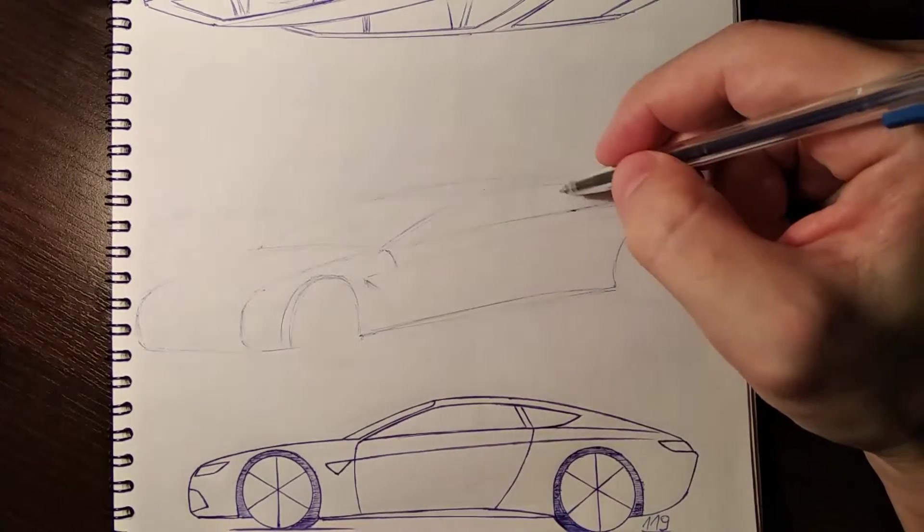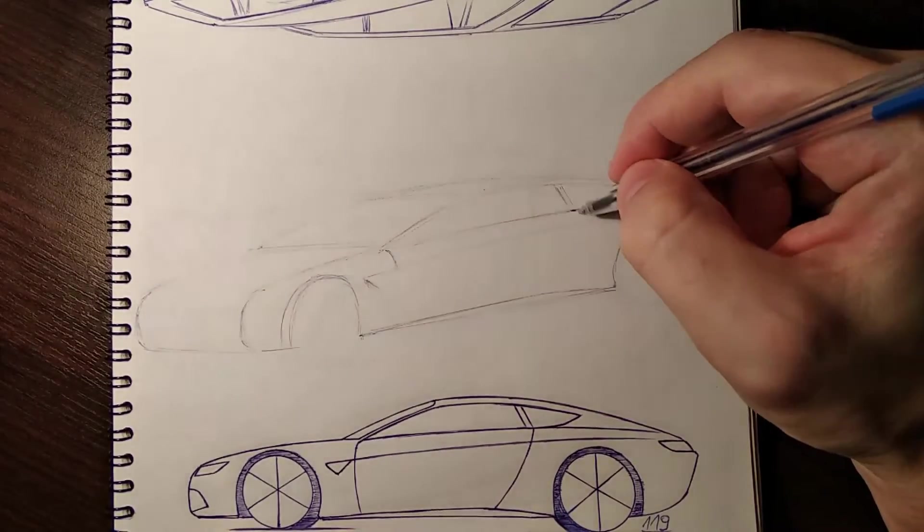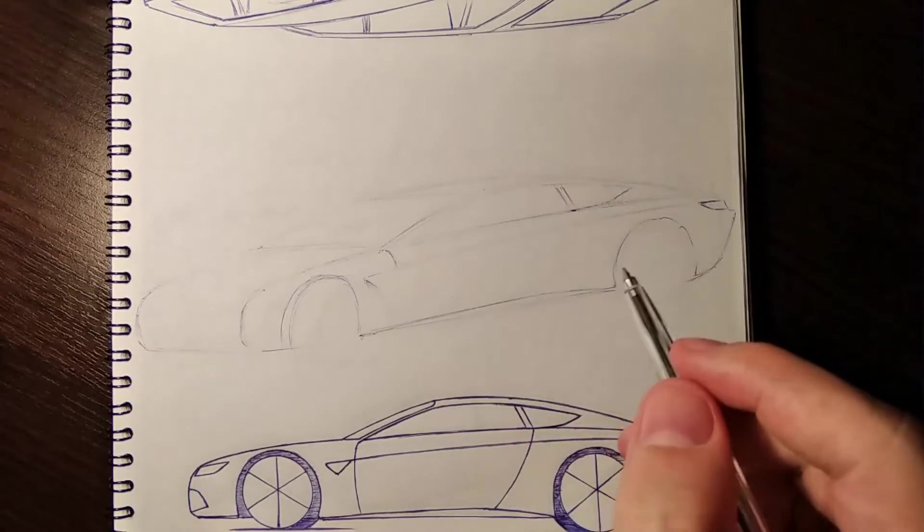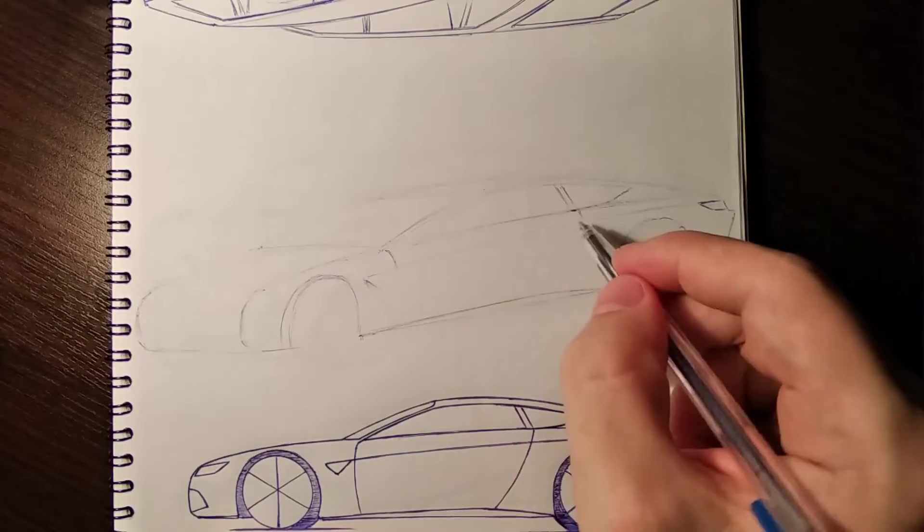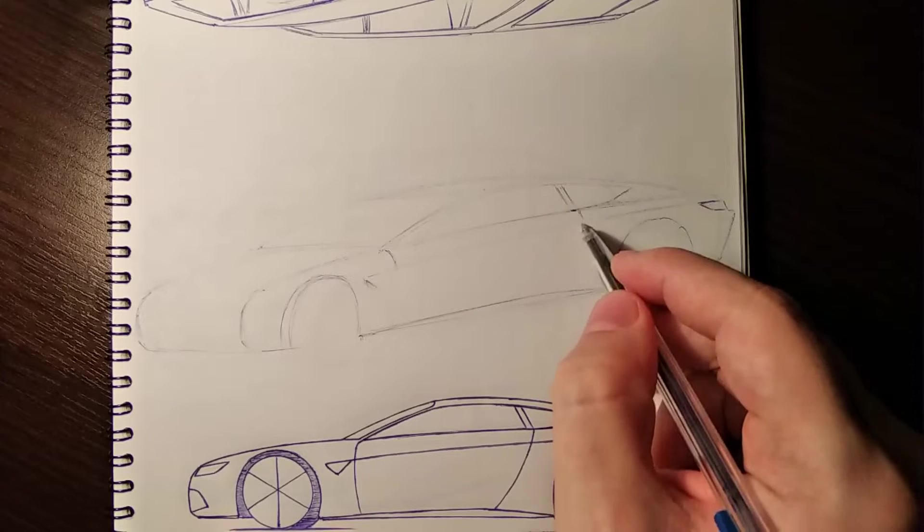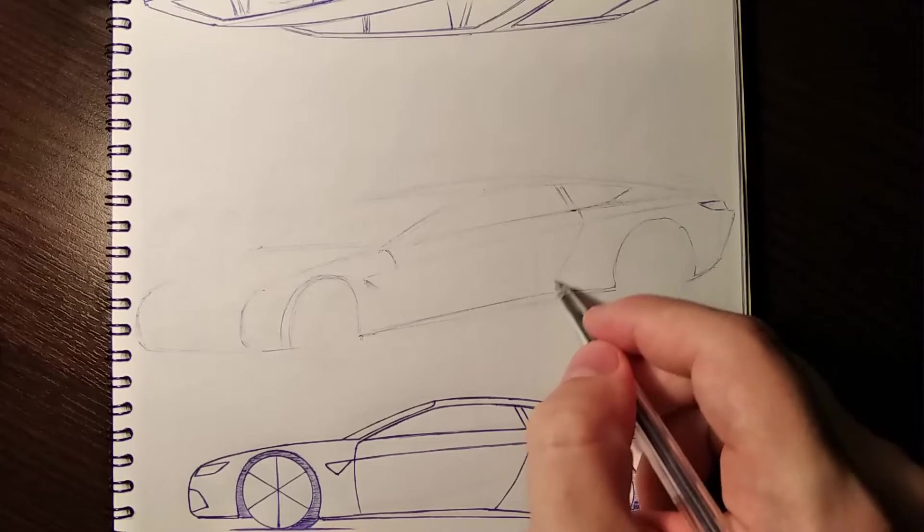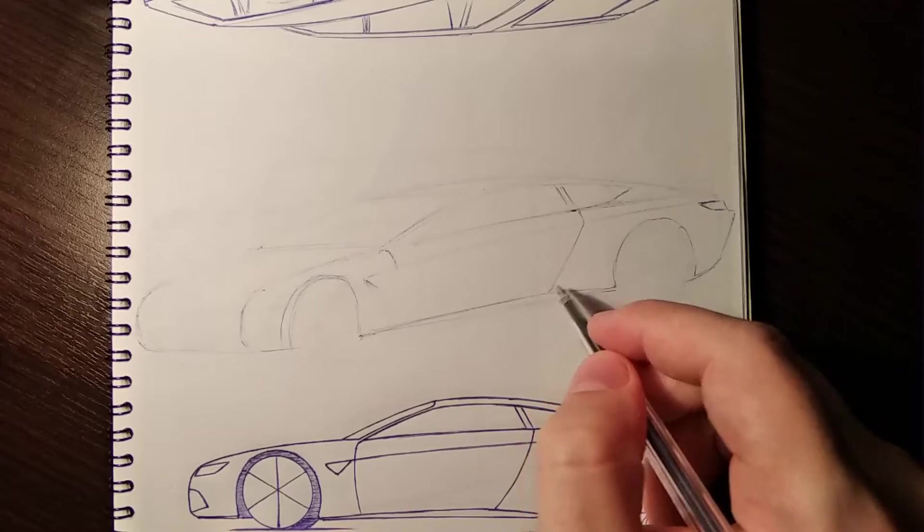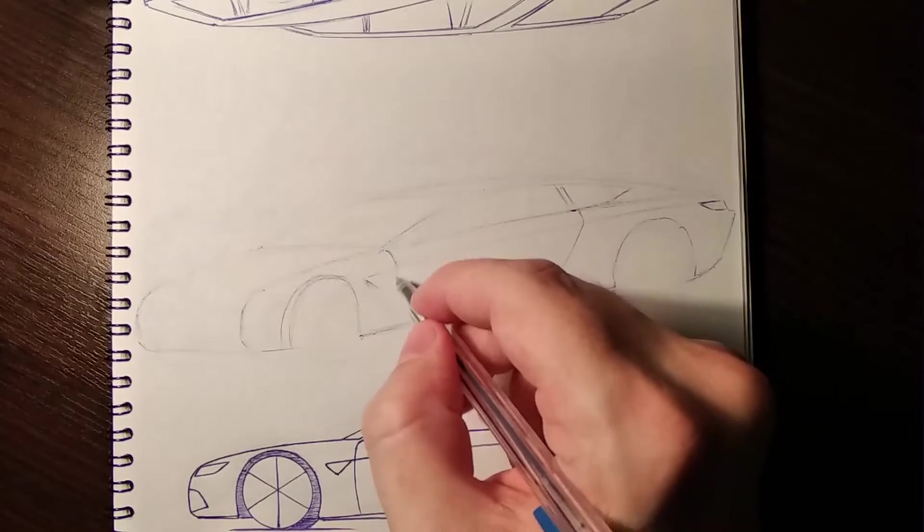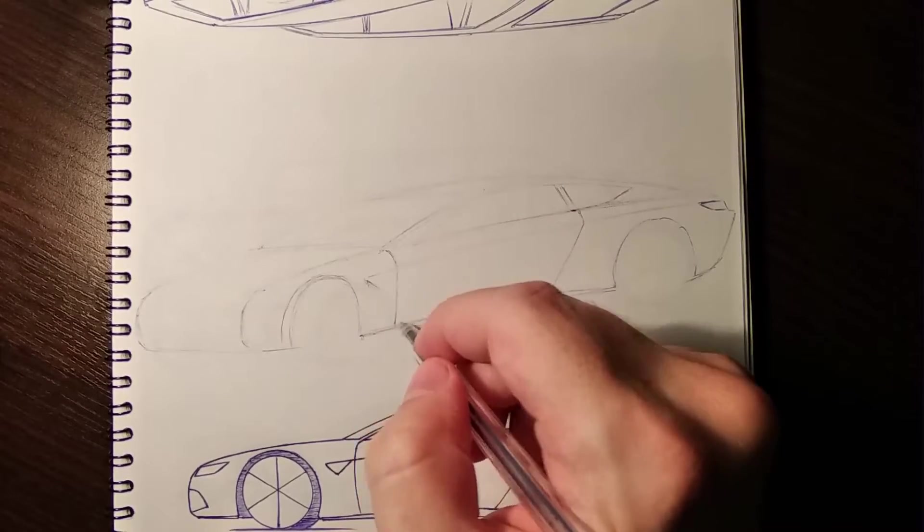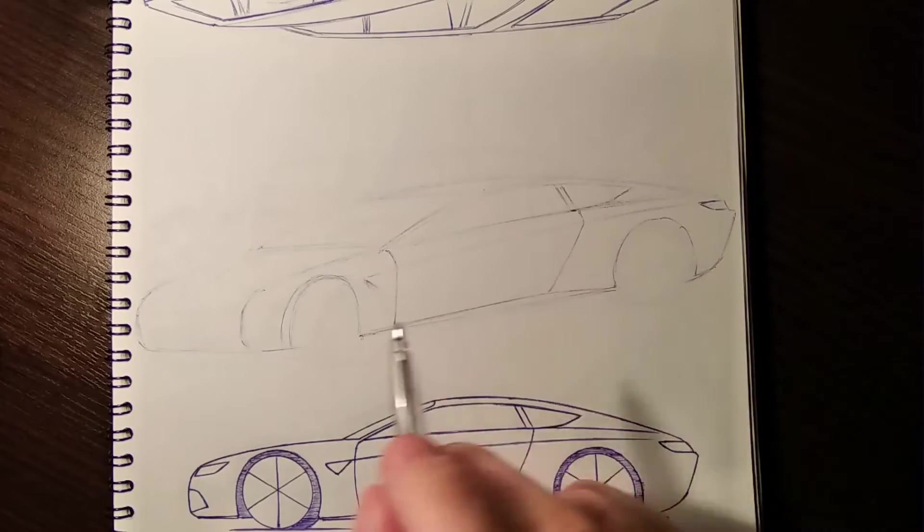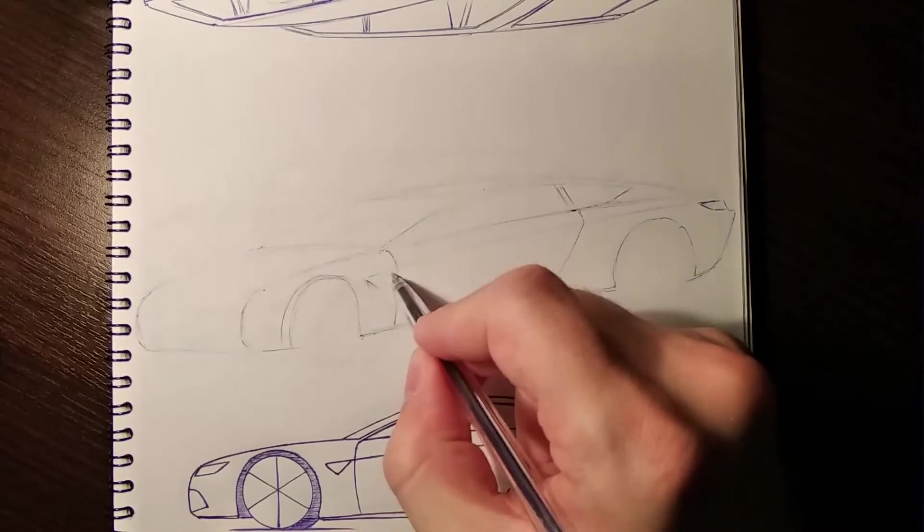There is also this B pillar over there. The doors, as you see, are huge, which is not very usual but can be found on coupés like these.